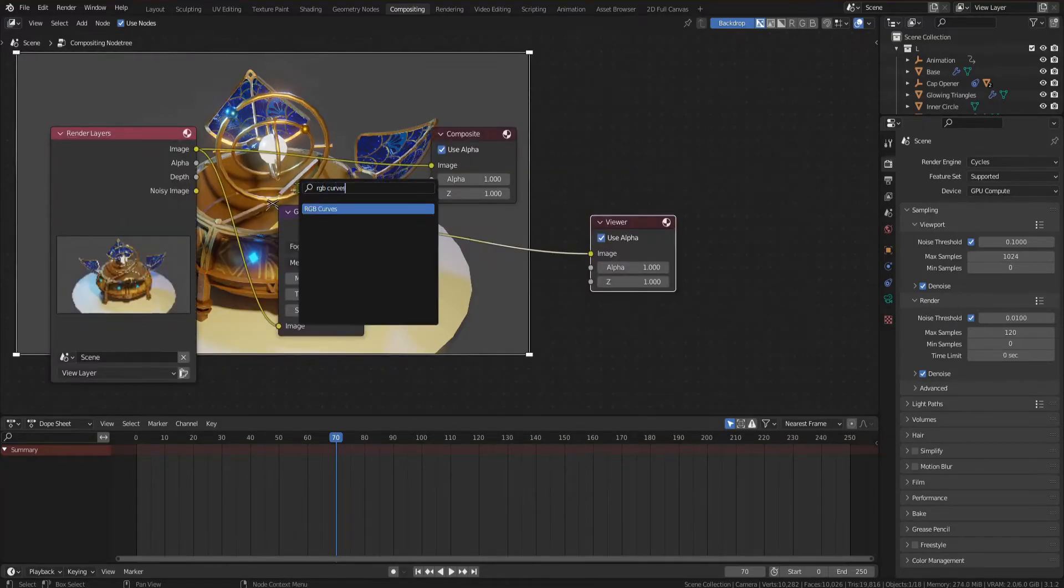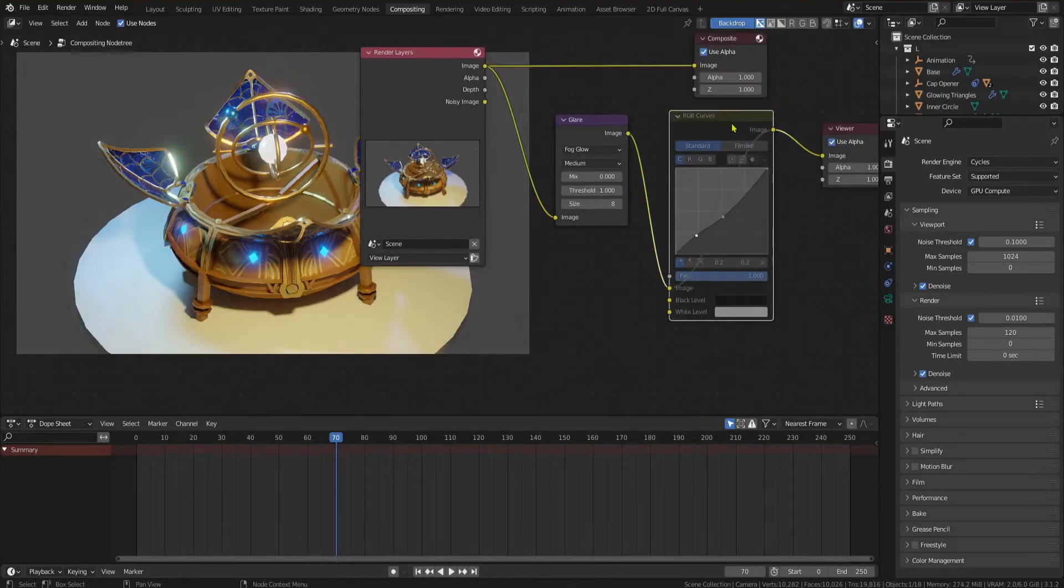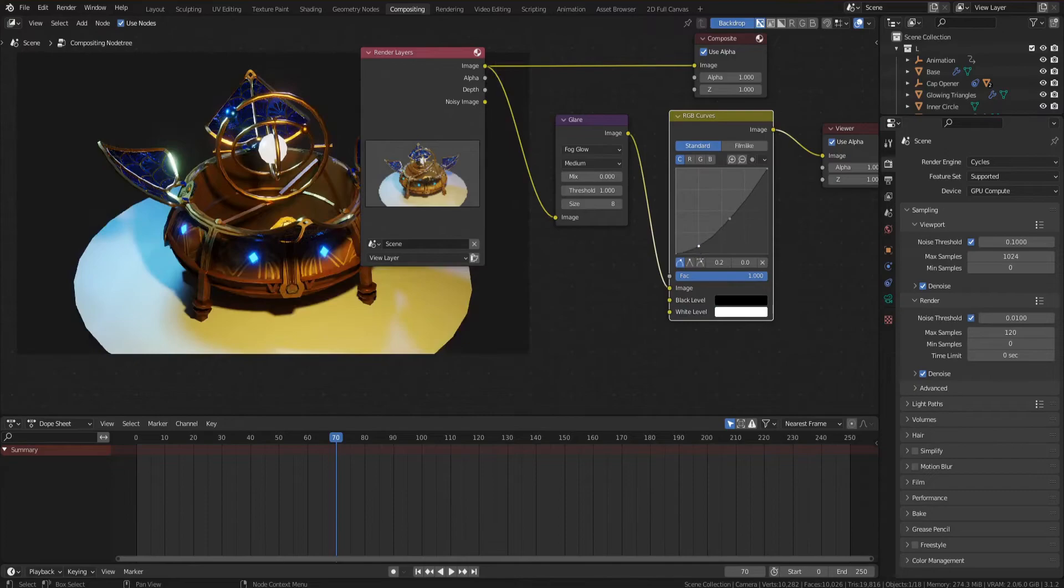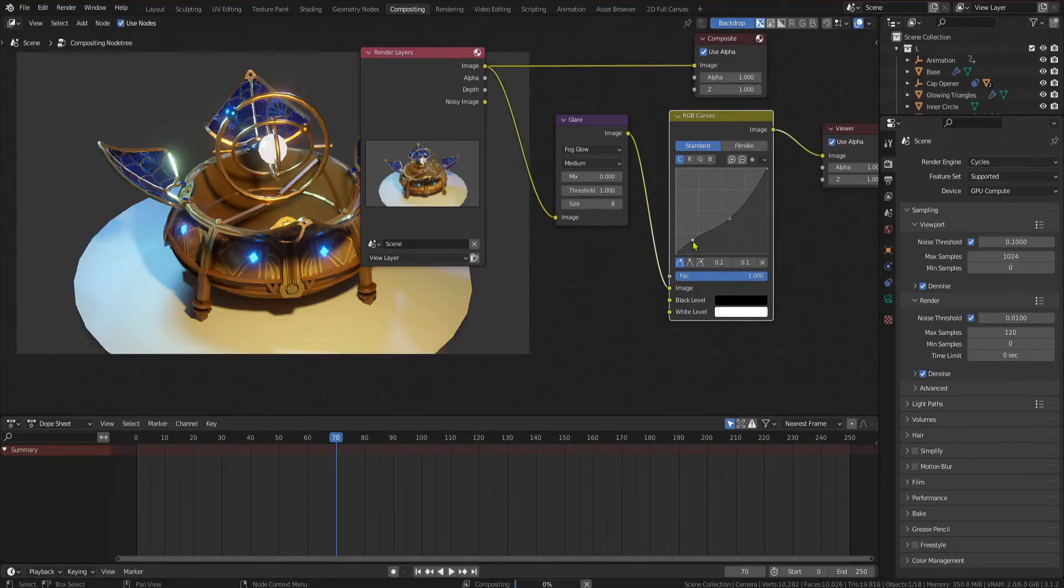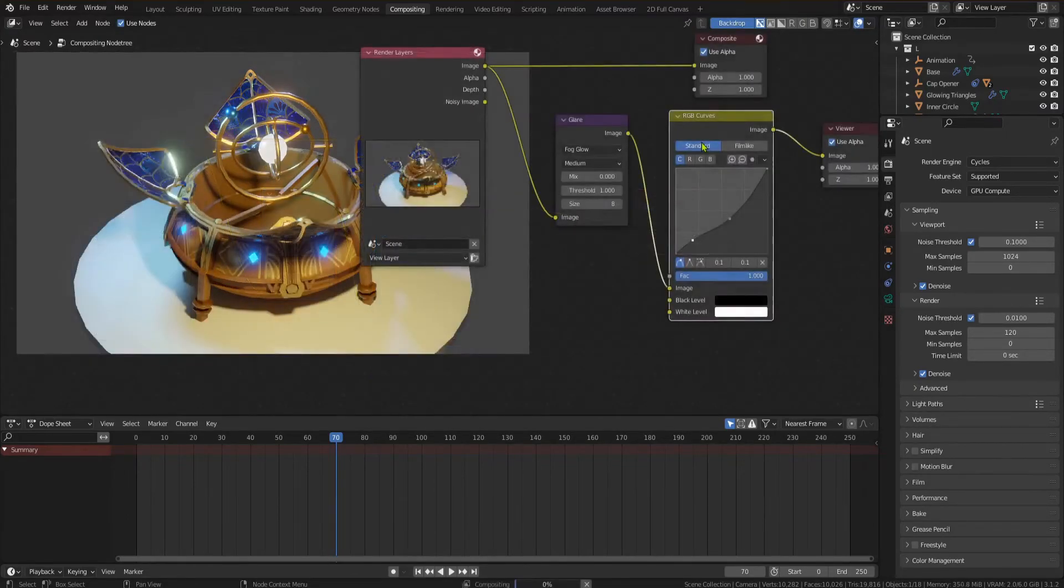Then you can add an RGB curves node and adjust the values slightly to brighten or darken the image and increase the contrast between light and dark. Don't use too high values or your image will look bad quickly.